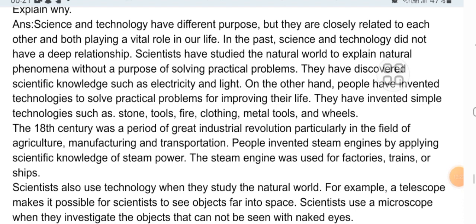Alhamdulillah, we have completed the descriptive portion and short portion. We will see the next class. Assalamualaikum.